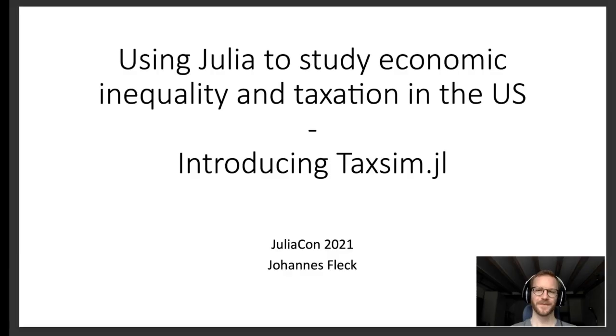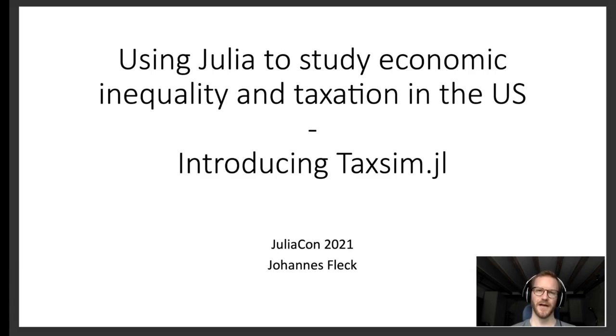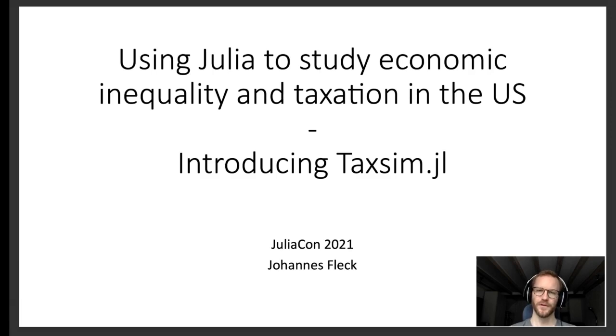Hi everyone, this is Johannes. I'm a researcher in economics and today I'm going to show you how to use Julia to study economic inequality and taxation in the United States. I'm going to do so using the taxim.jl package.